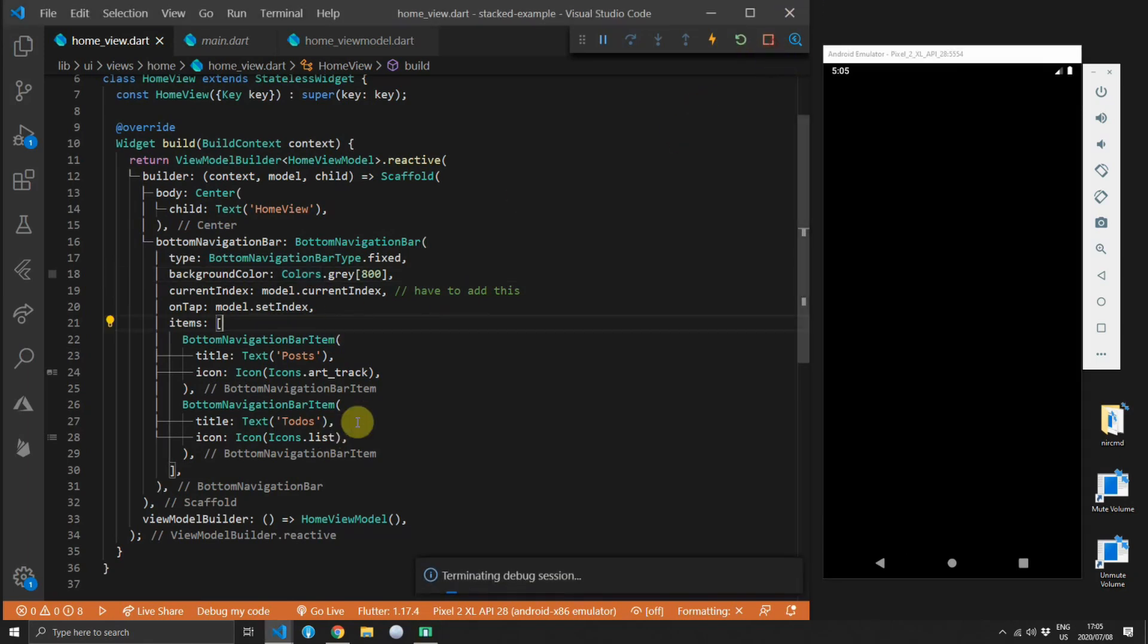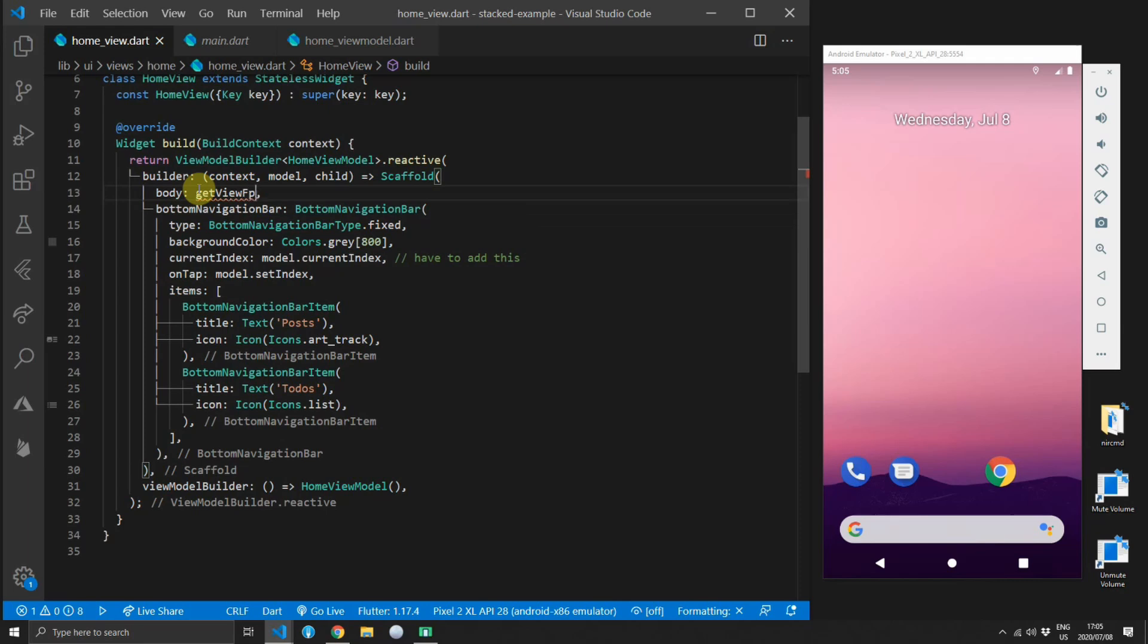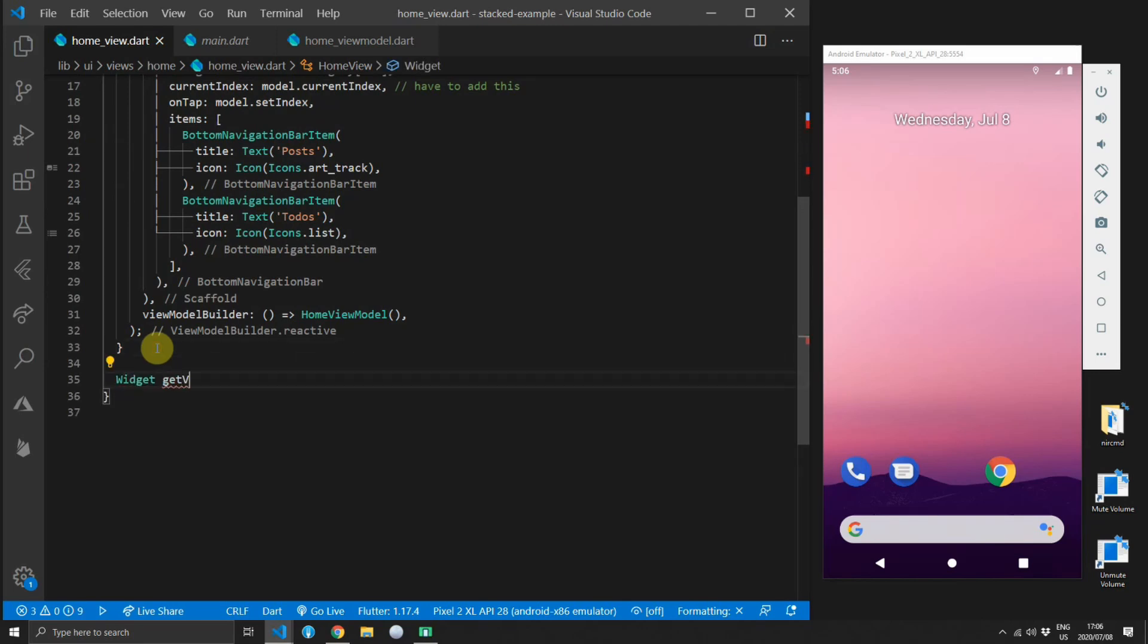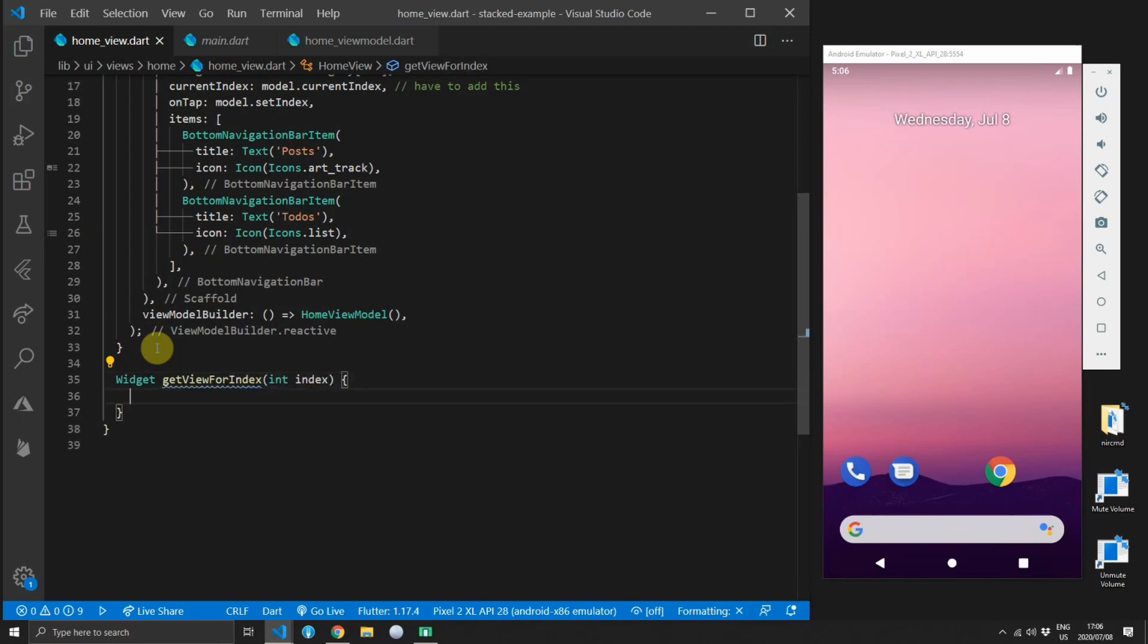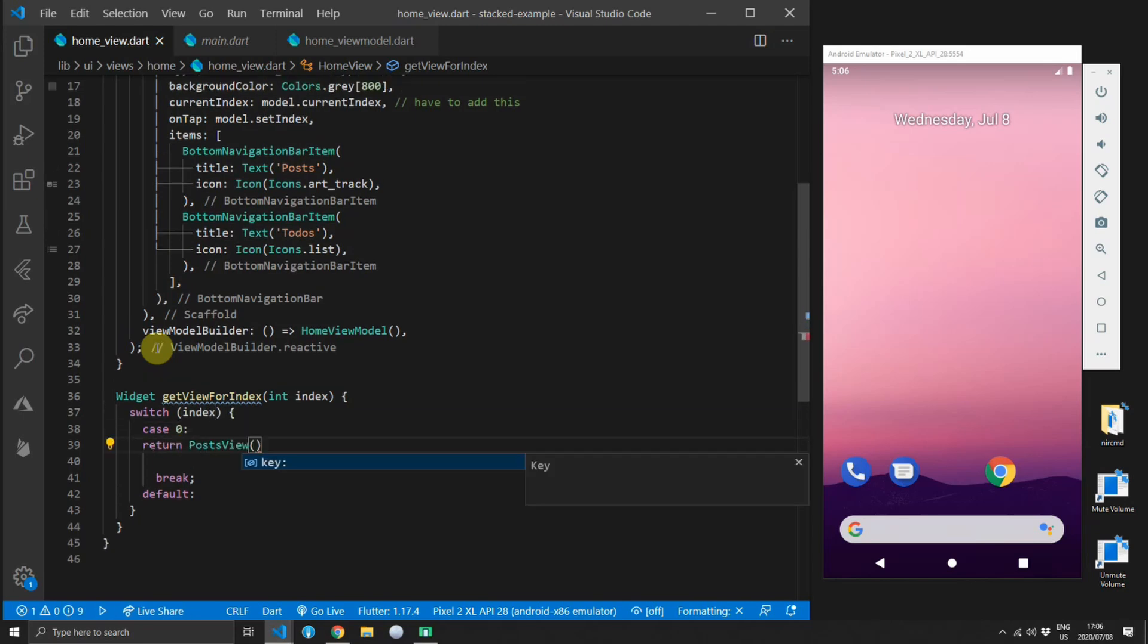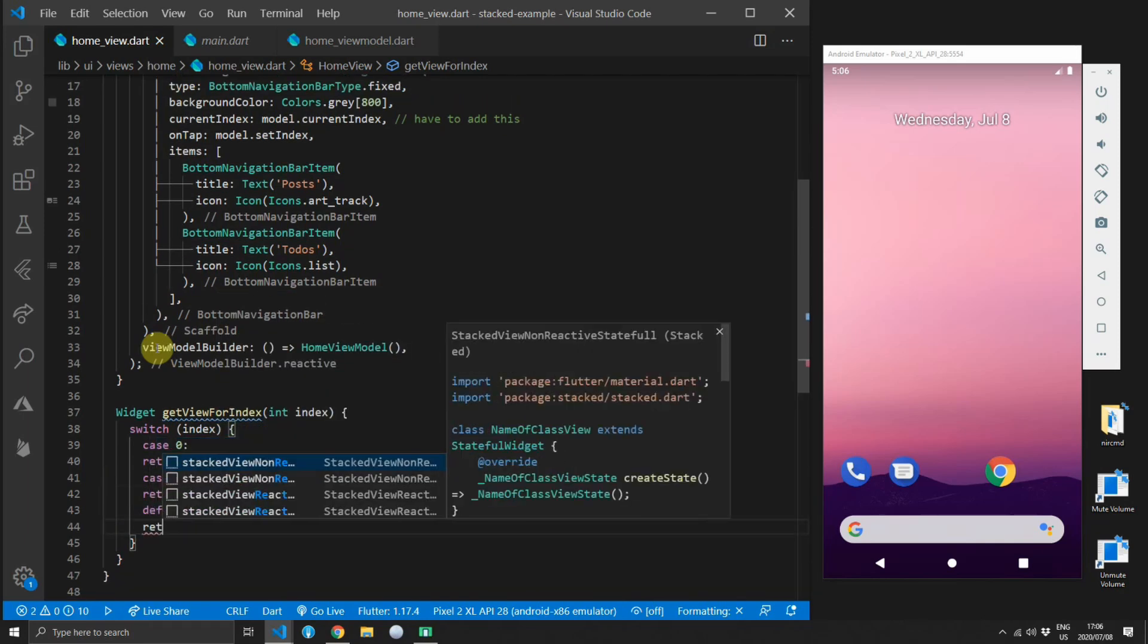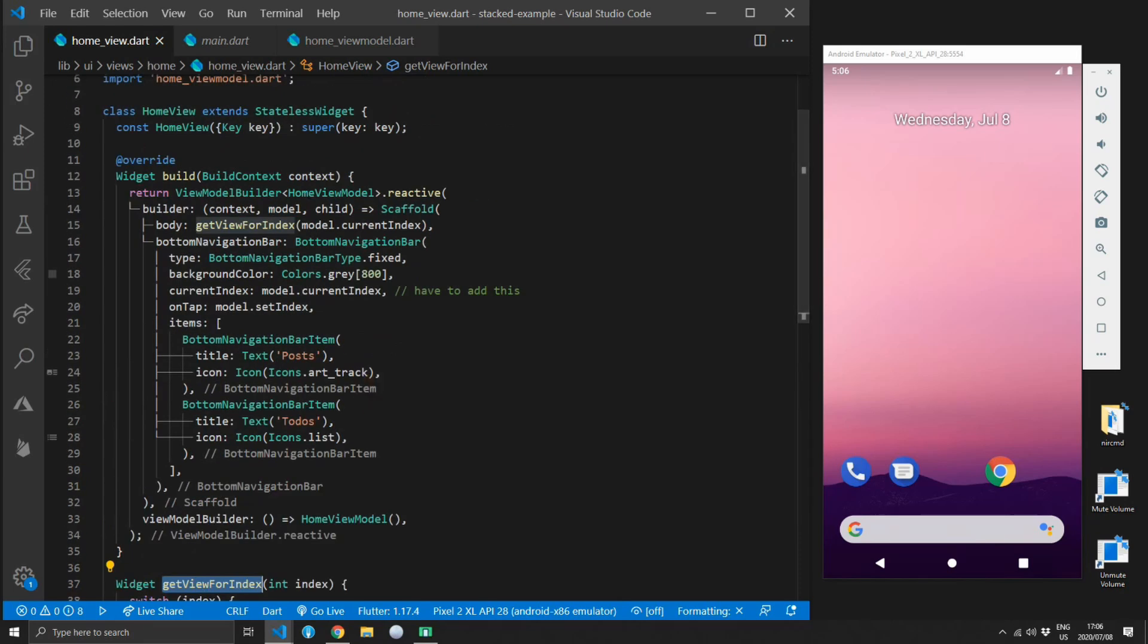That's the basic setup so let's move on to showing the view that we want. For the body of the scaffold we will change that to a function called get view for index. We'll pass in the current index from the model and then below the build function we will create a new function that returns a widget called get view for index. This will take in an integer called index and we will create a switch case and switch on that index. For the case of zero we will return a posts view. For the case of one we will return the todo view and for our default case we will return the posts view as well since that is the first view in the bottom nav bar.